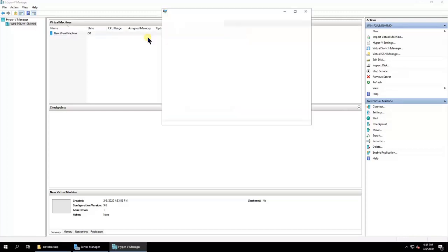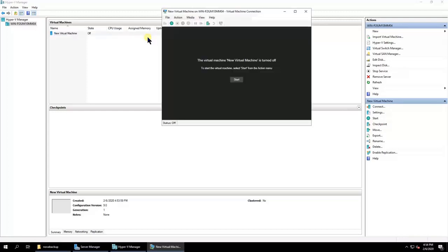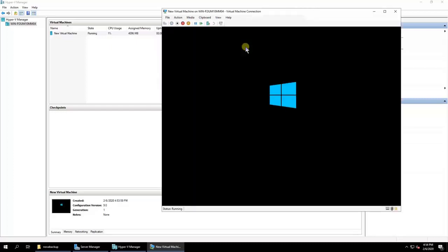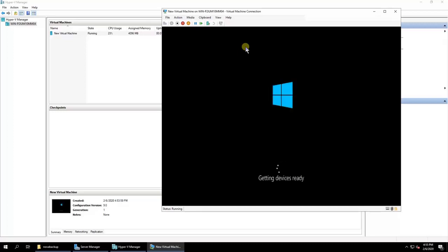And that is how you can turn a Buffalo Terra Station running Windows Server IoT 2019 into an effective BDR appliance to help you minimize downtime and data loss should an emergency occur.